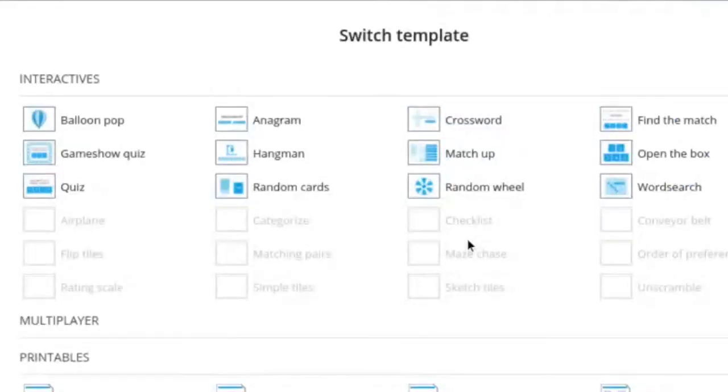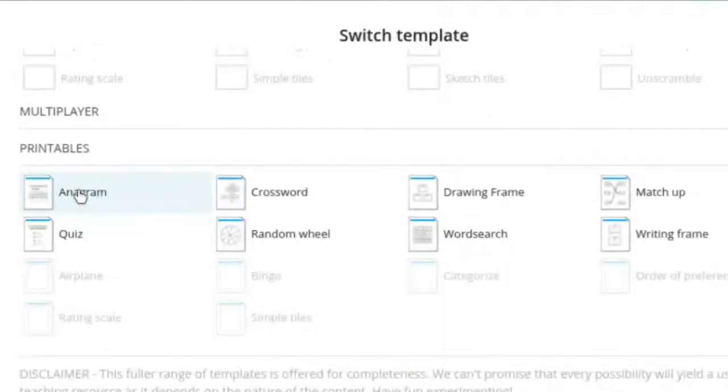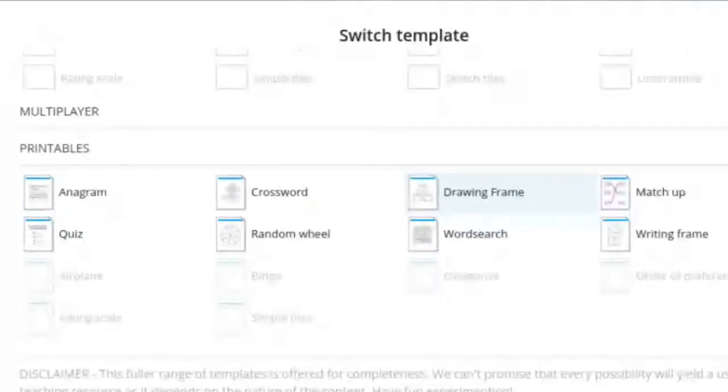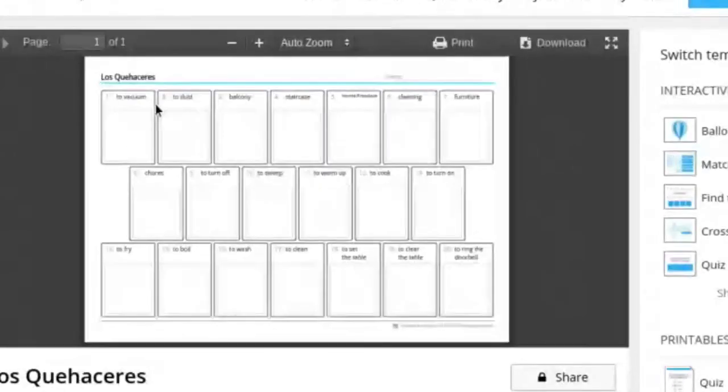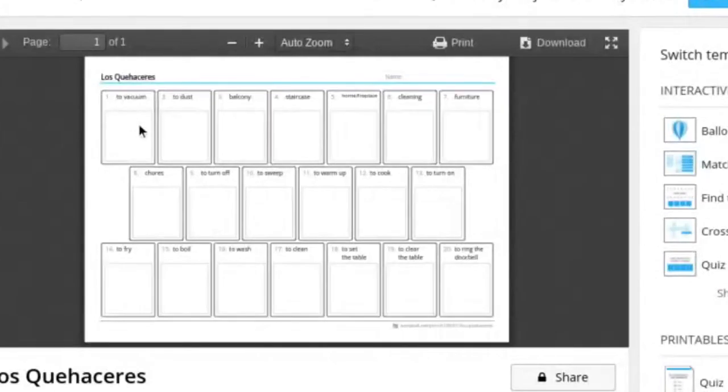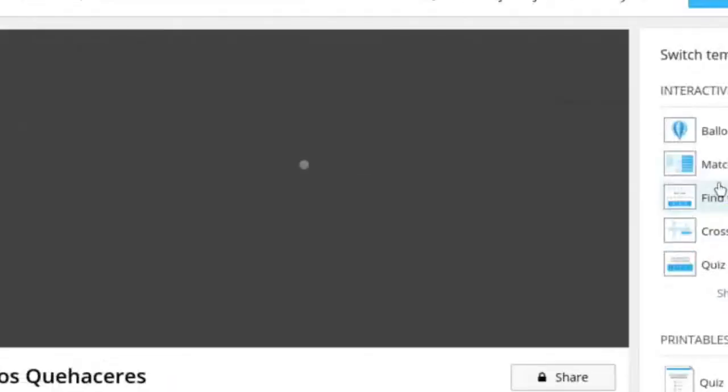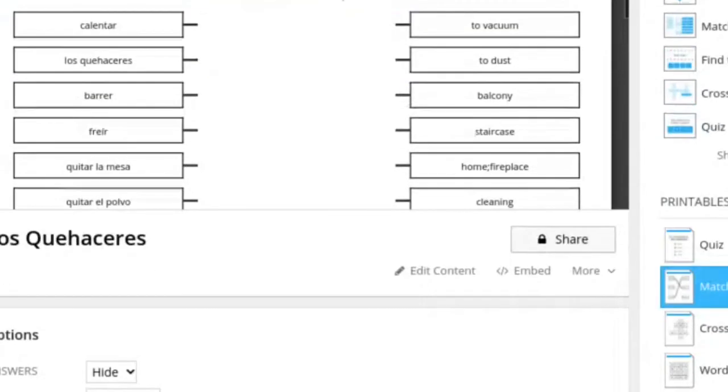I think that was everything. And then you have some printable options. You can print the anagram activity. You can print the crossword. Let's look at what the drawing frame looks like. Okay. It looks like it gives you the vocab word and maybe you're supposed to draw a picture of it. You can download it or print it off. Let's look at the matchup activity. Okay. Looks like you just draw a line and match them up pretty much.